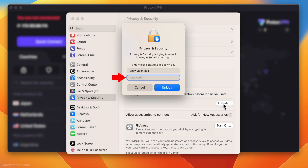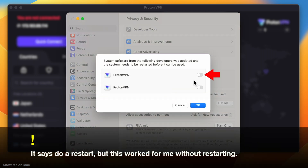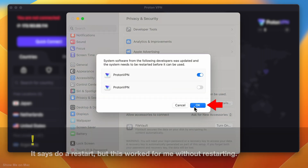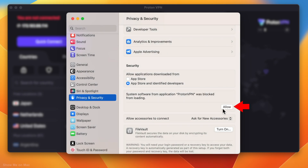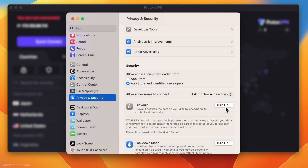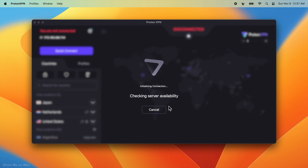Use your Touch ID or your Mac password and click Unlock. On the sheet that opens, toggle it on, click OK, and then click Allow. Now if you go back and retry, you should be able to connect.